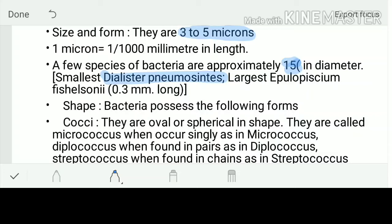The largest bacterium is Epulopiscium fishelsoni, which is 0.3 mm long.